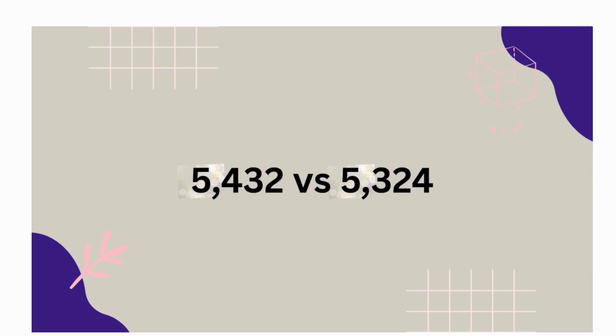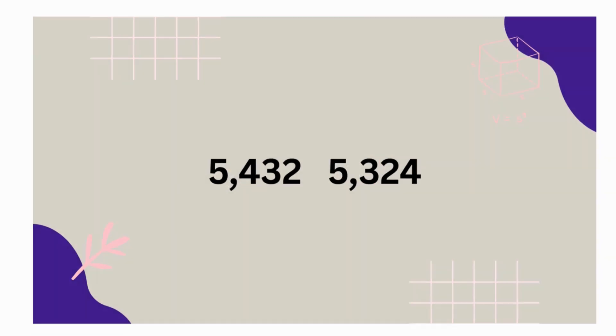Now since they're different in the hundreds place, guess what we do? We compare. Which one's bigger, 4 or 3? That's right. 4 is greater. So that means 5,432 is greater than 5,324.